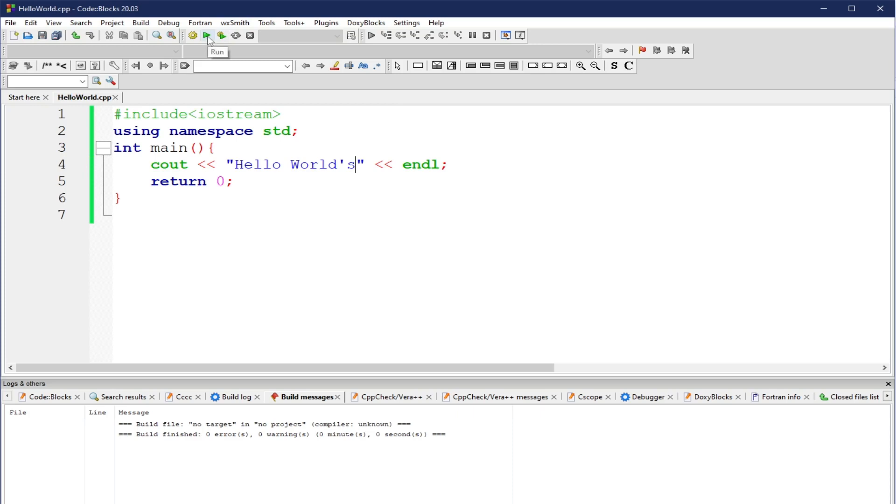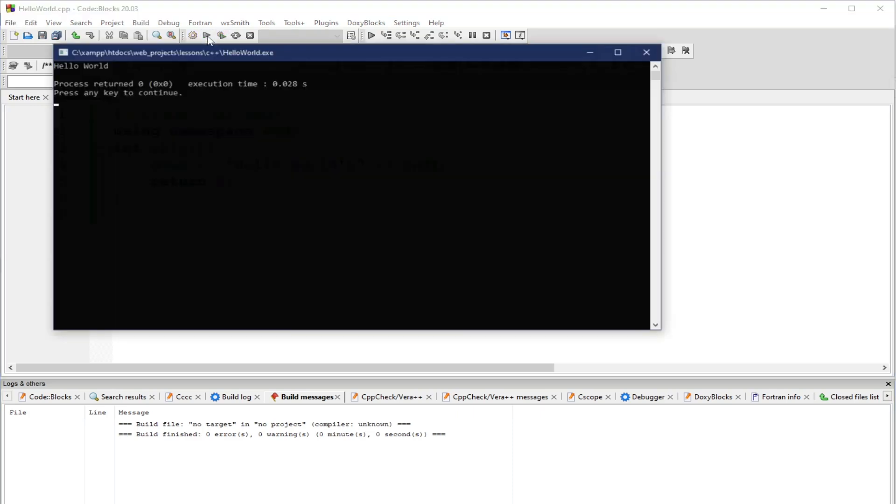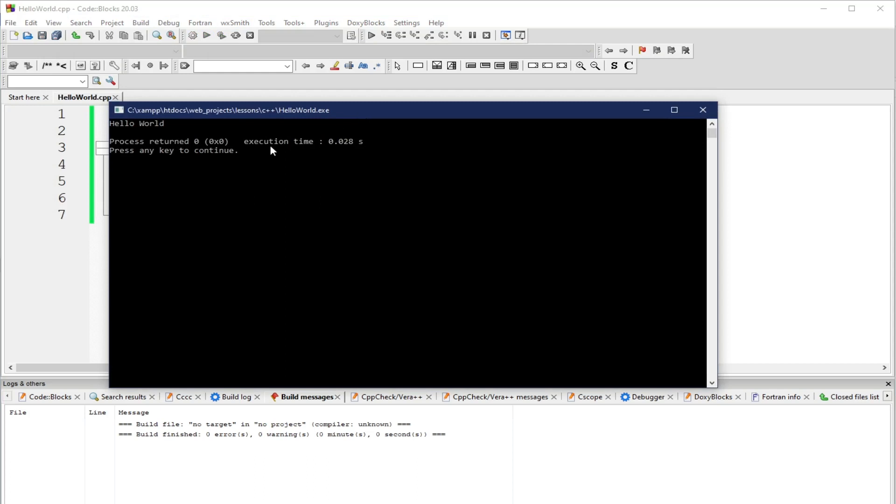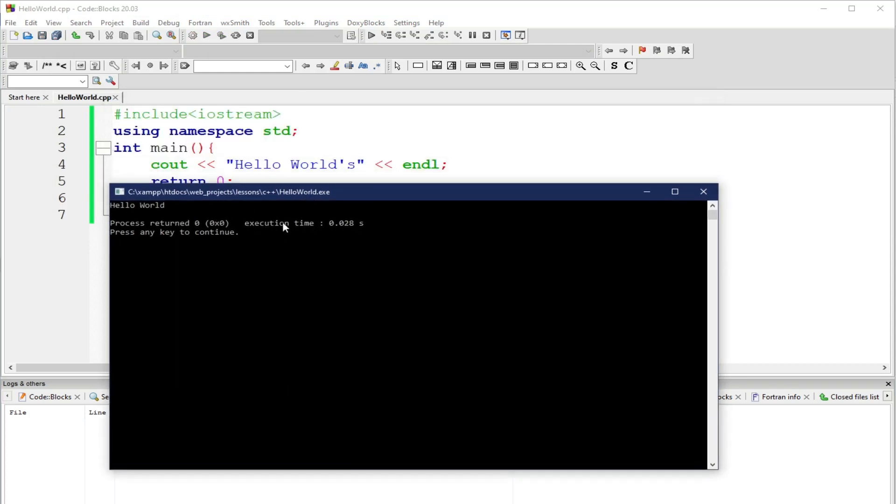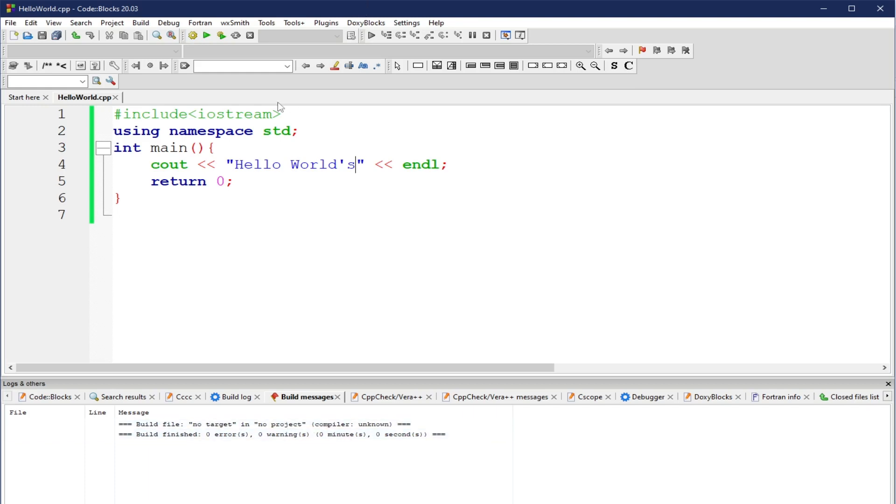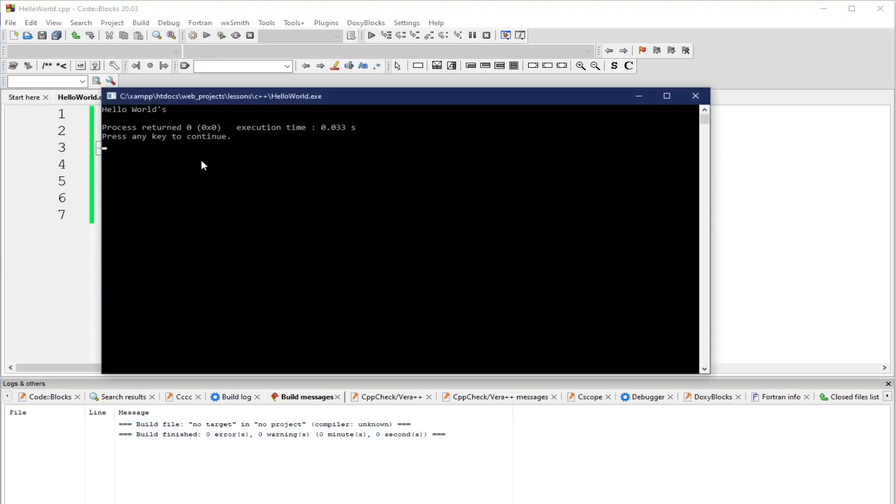Let's try to run it without actually building it. Let's try to click run. Notice that the changes that we have done did not reflect on the executable file. So, let's try to build it first again. Let's try to build. Build file, no target, no project. Zero errors, zero warnings. Then, let's try to run the executable file. Click run. We have here hello worlds.